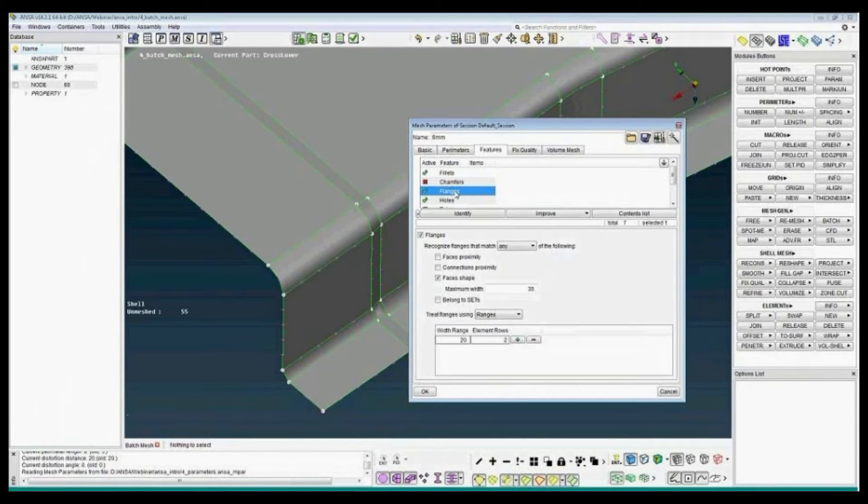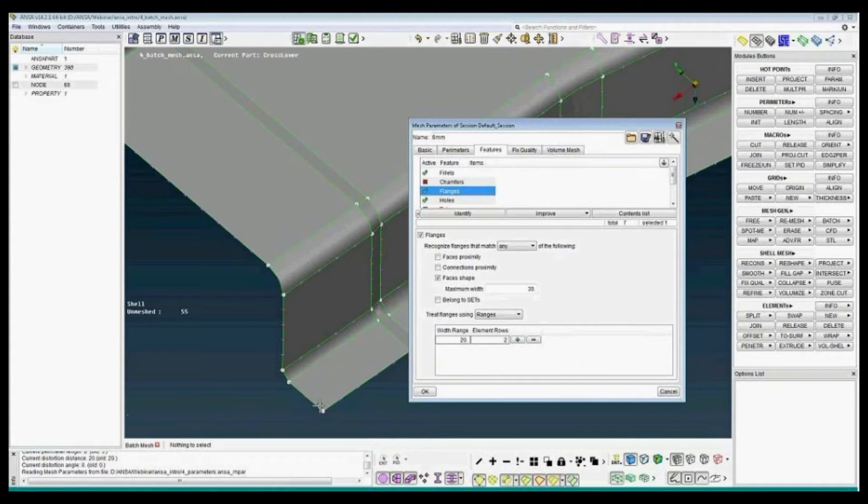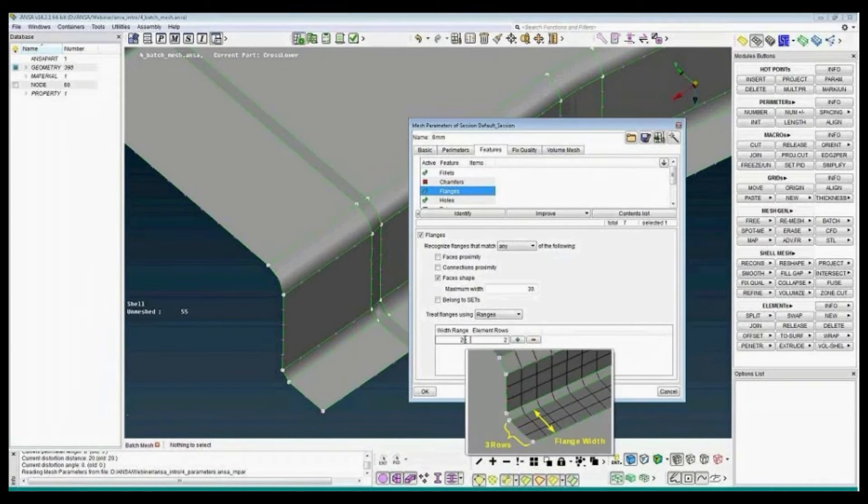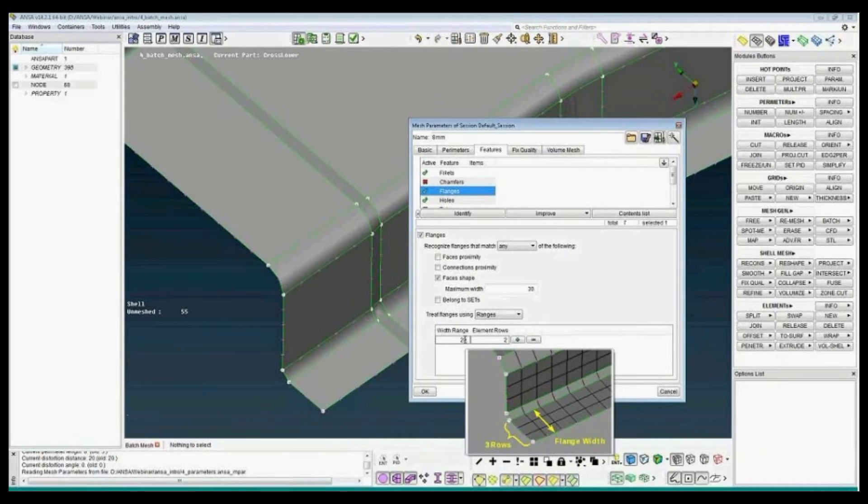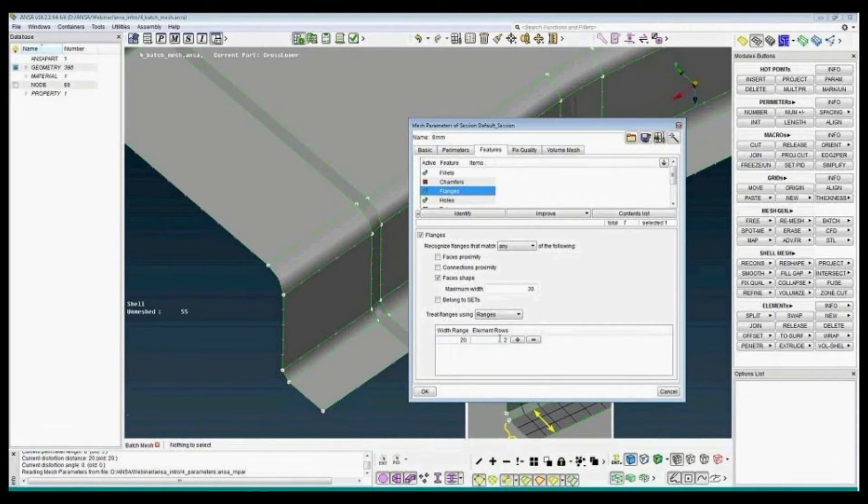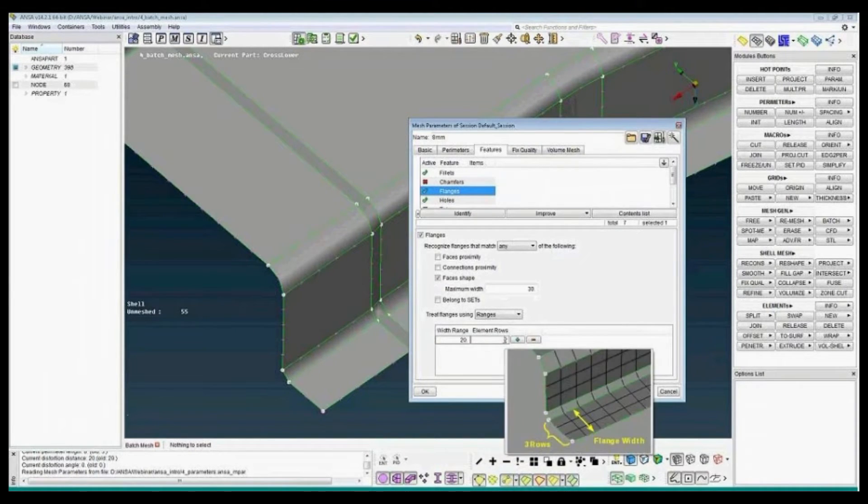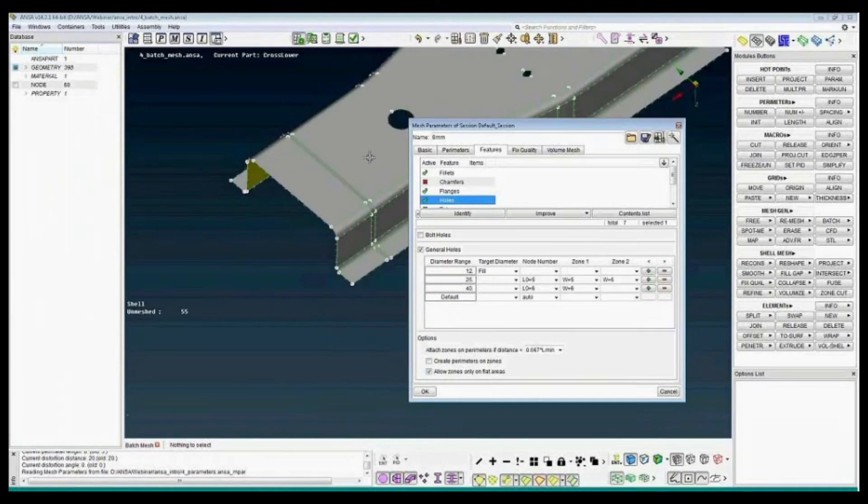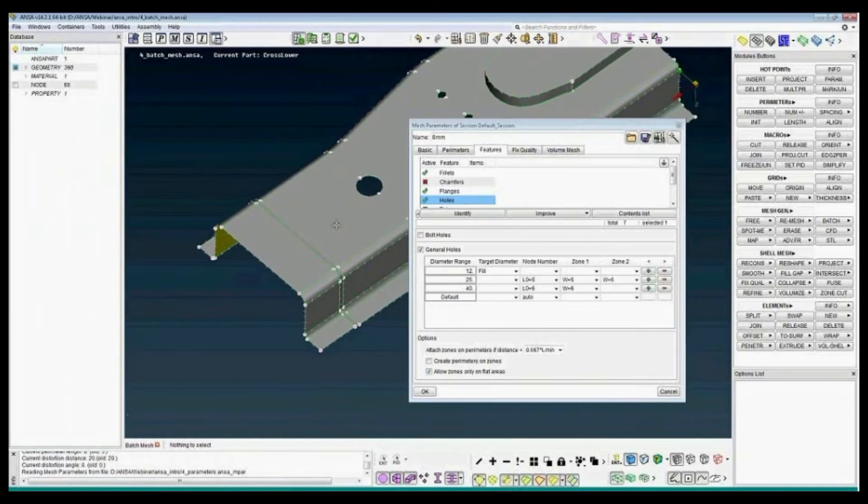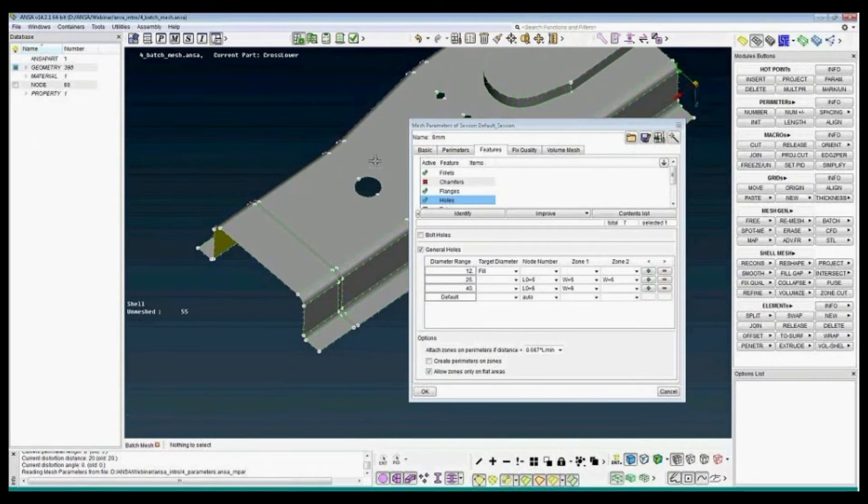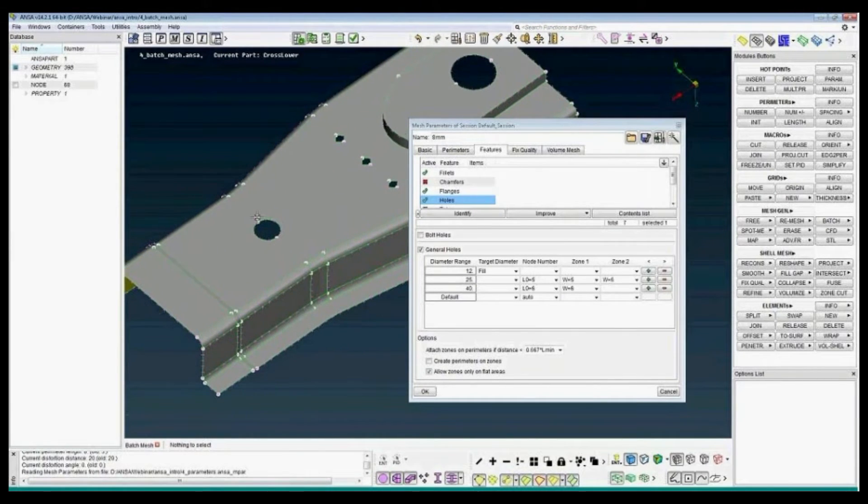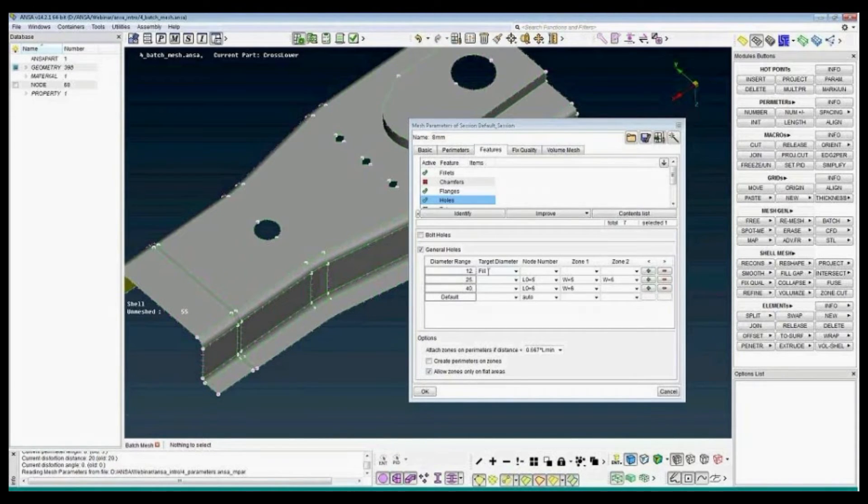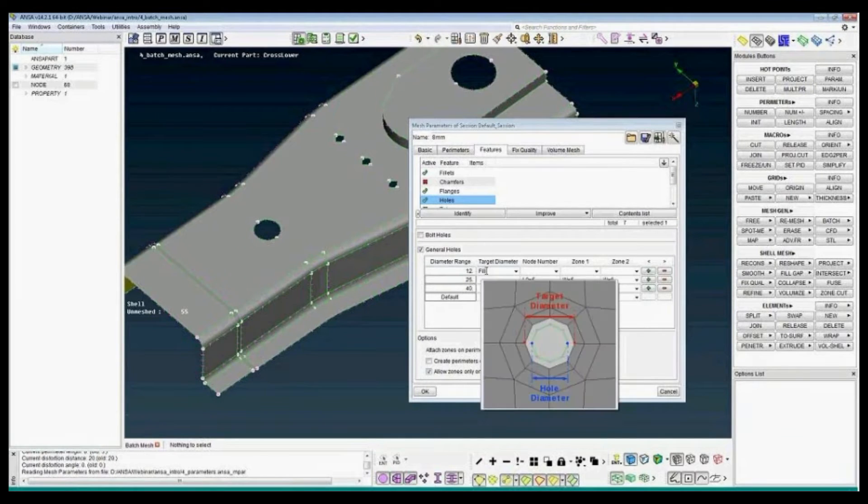The holes. This will automatically be detected with two rows. We have three different sizes of holes. First the small ones, these are too small for the element size, so I say diameter less than 12 fill the holes.